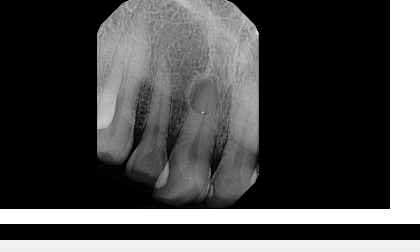Now we're looking at the same area, just from a different angle — a lateral PA projection. This is tooth number eight and nine. And again, we can see that radiolucency. Along its border, it appears to be corticated, at least along its distal border.